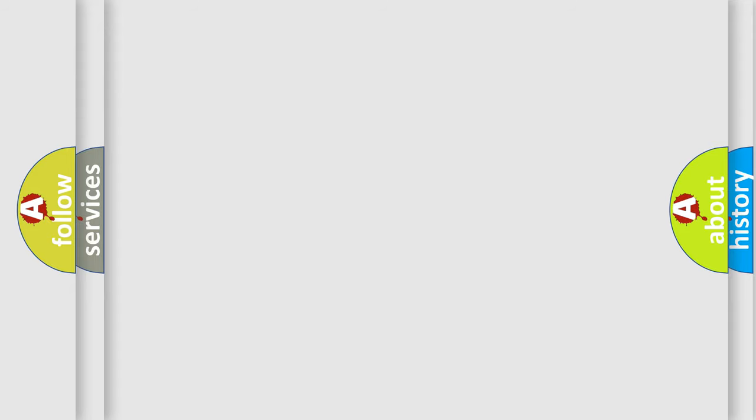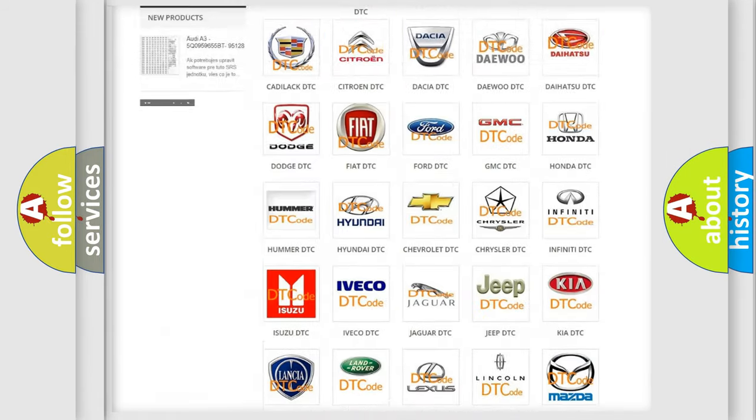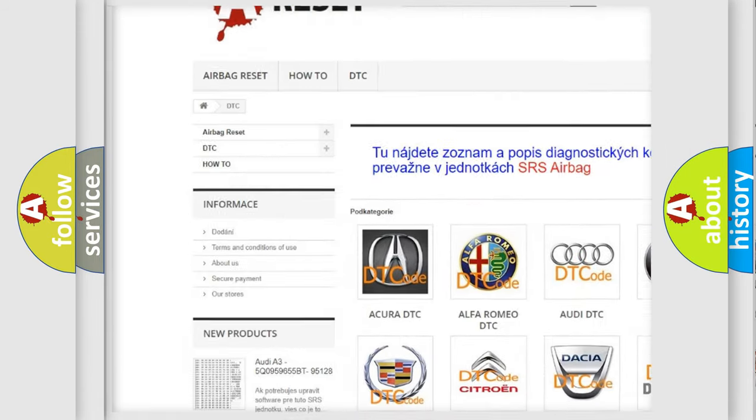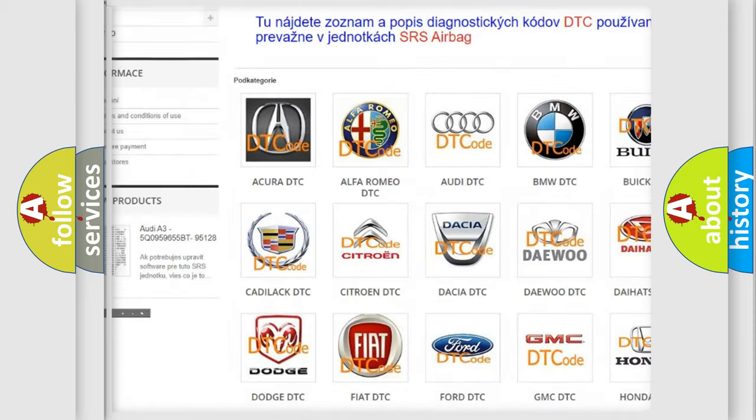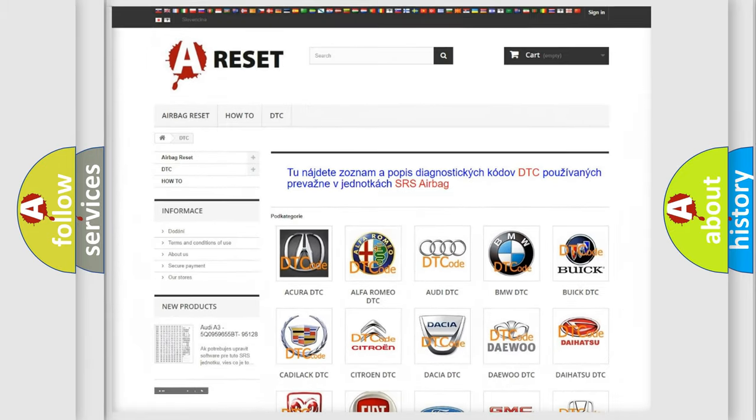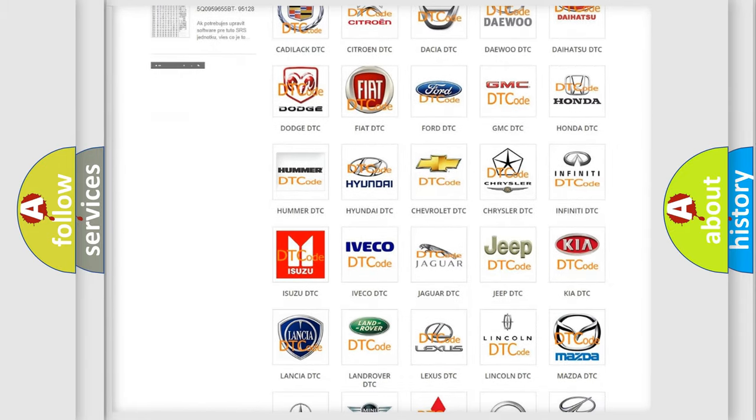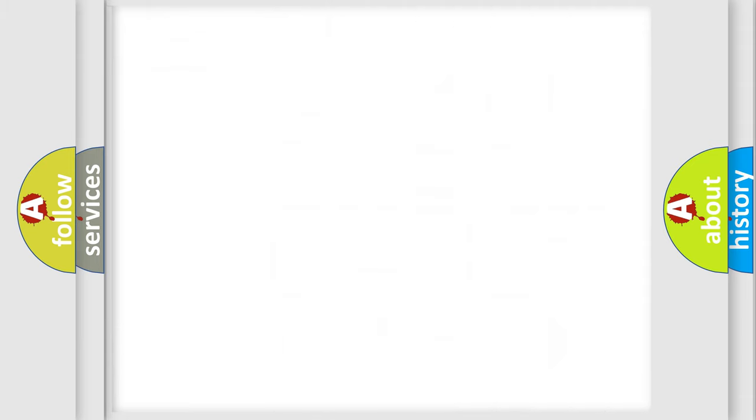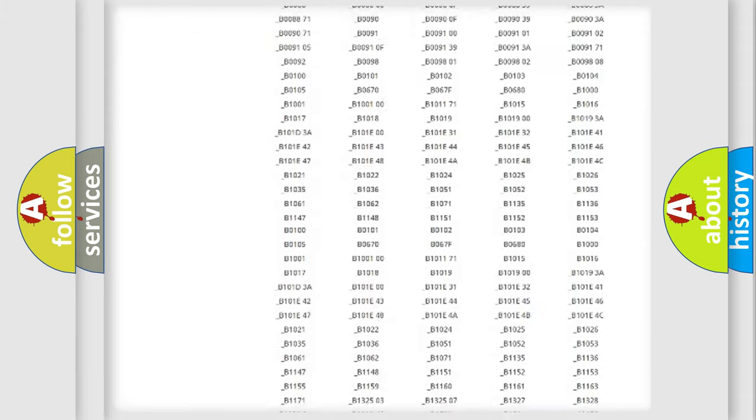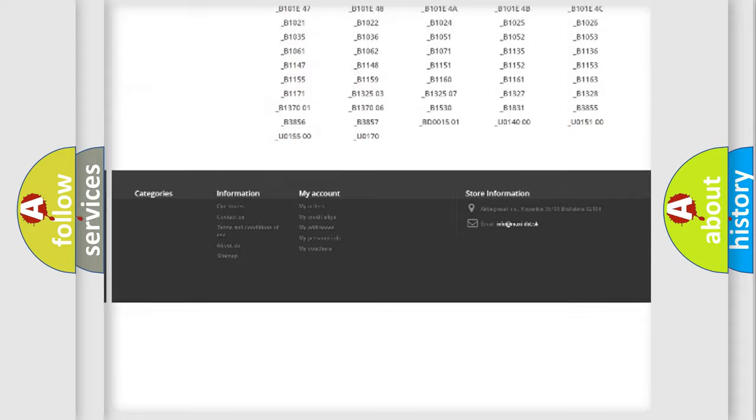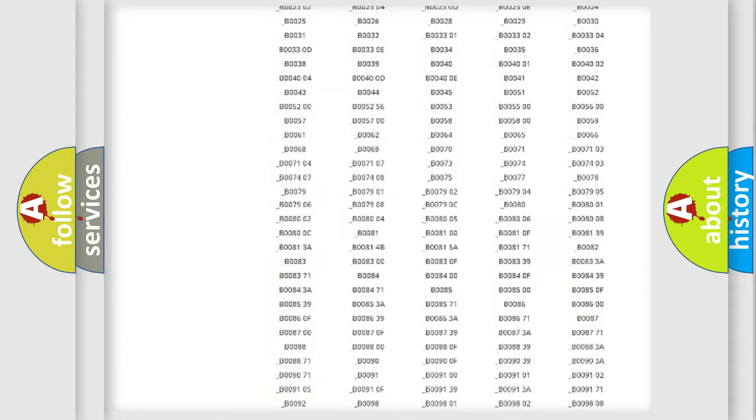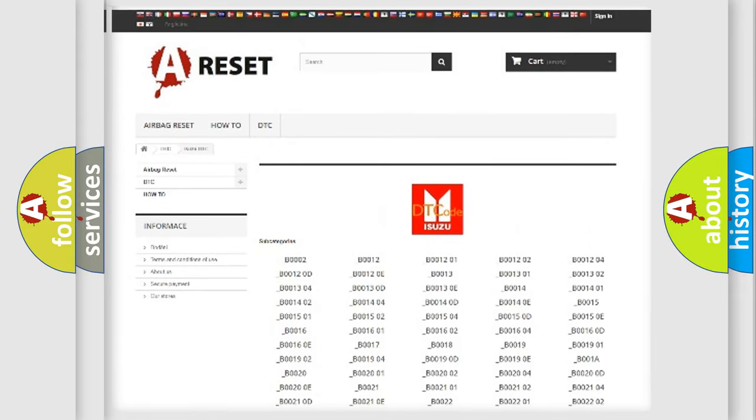Our website airbagreset.sk produces useful videos for you. You do not have to go through the OBD2 protocol anymore to know how to troubleshoot any car breakdown. You will find all the diagnostic codes that can be diagnosed in Isuzu vehicles, and many other useful things.